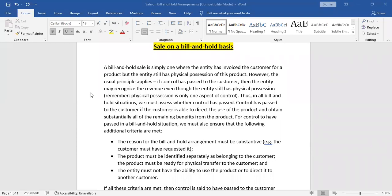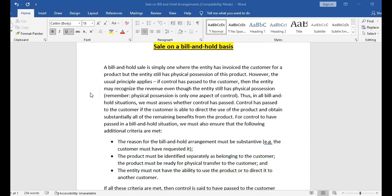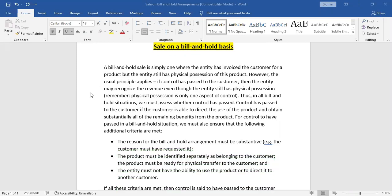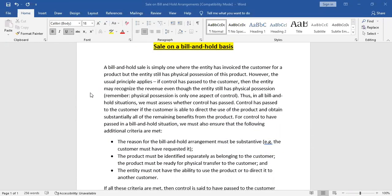Hello friends, how are you? Hopefully all of you are good and doing well in your studies. Today we are going to learn about one of the small topics of IFRS 15, that is sale on a bill and hold basis — that is where you bill the customer but hold the goods.